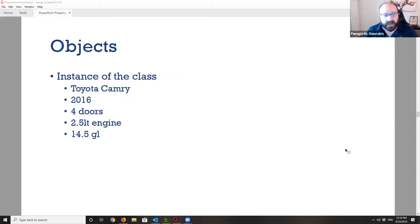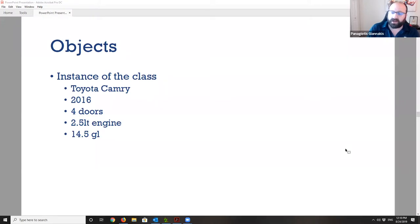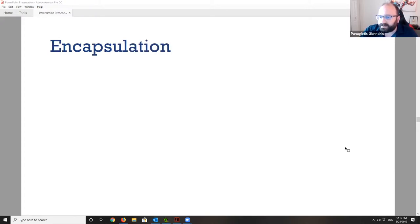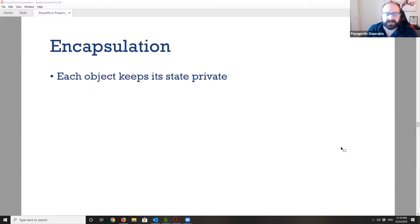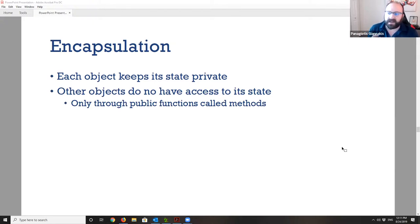Your friend tells you it's a Toyota Camry from 2016, four doors, 2.5-liter engine, and a gas tank of 14.5 gallons. Now you have an object — you've moved from the theoretical blueprint of the class to an actual instance. This leads us to the first important concept of object-oriented programming: encapsulation. Every object belongs to itself — it hides most of its information inside itself and keeps its state private.